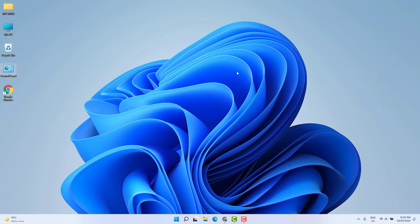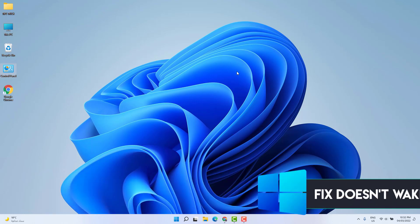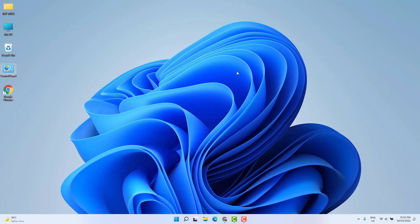Hello and welcome back to my another tutorial. In this tutorial I'm going to share with you how to fix Windows 11 not waking up from sleep mode. So let's take a look at how to do that.